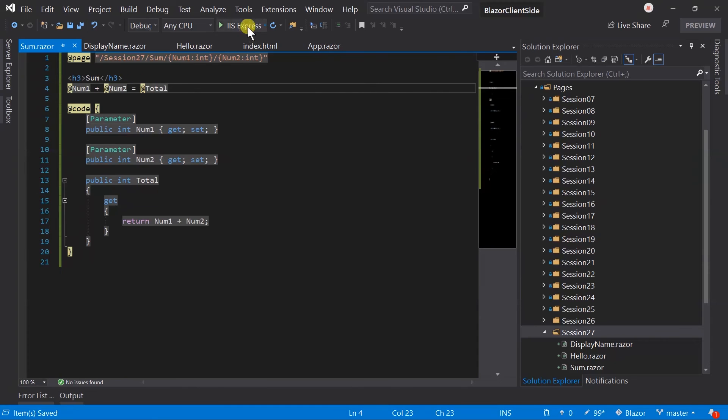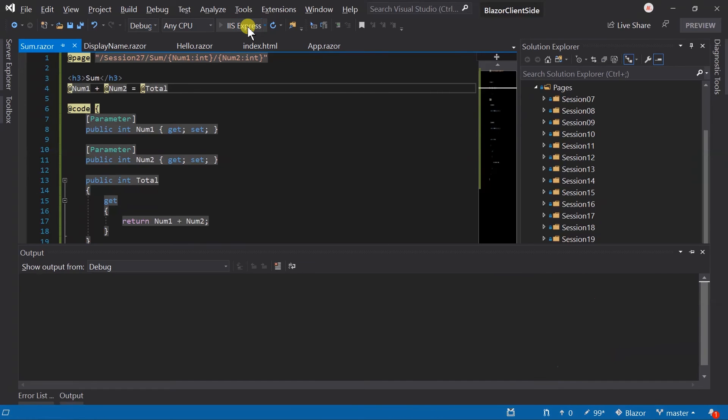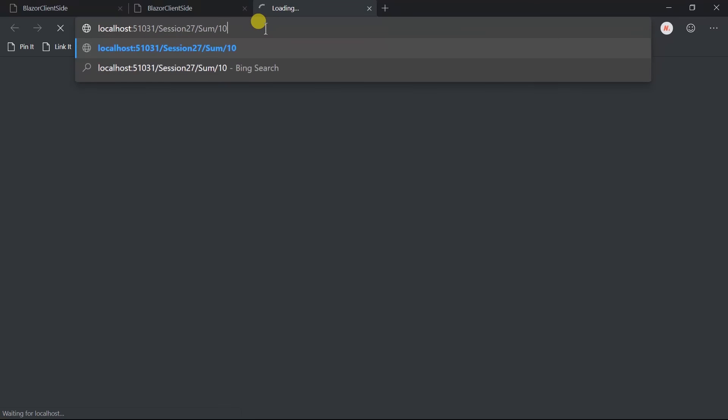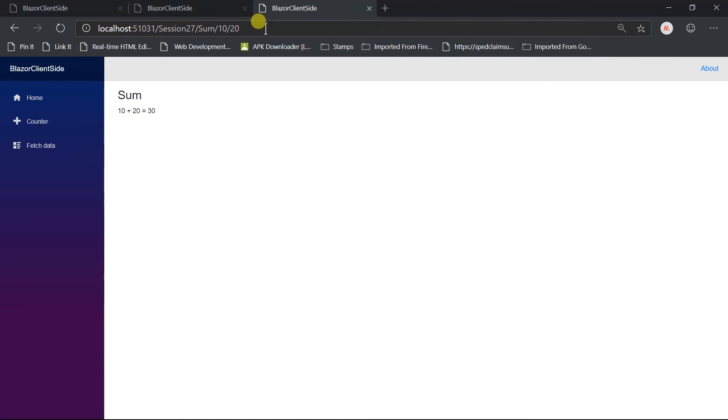Save the file and run the project. Open sum page, pass 10 and 20. Here we got 30 as per expectations.